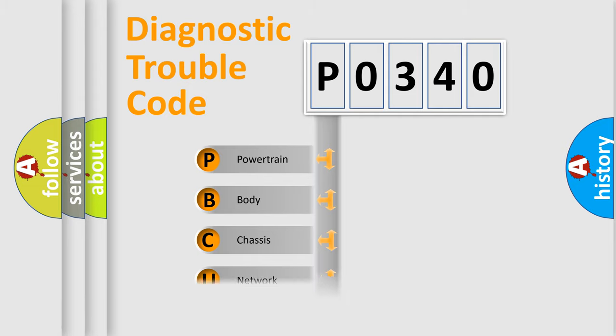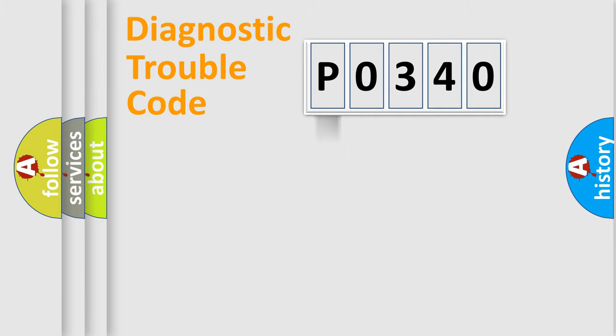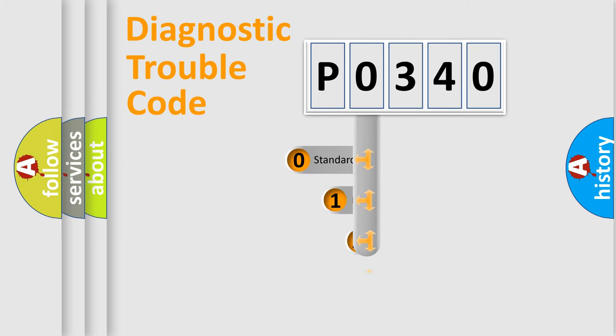Powertrain, Body, Chassis, Network. This distribution is defined in the first character code.